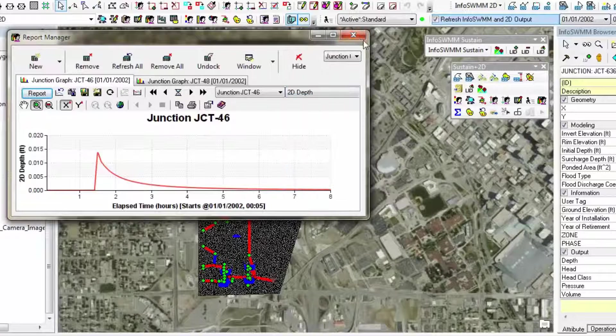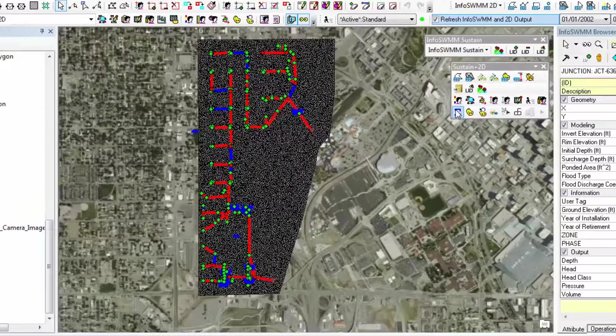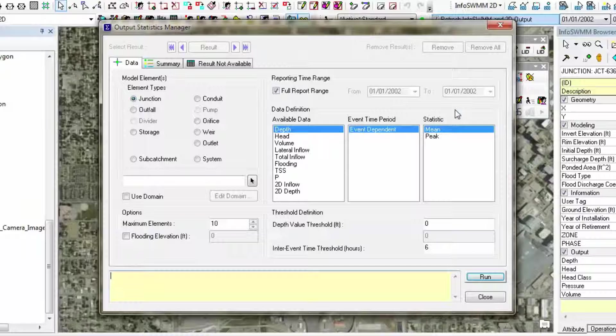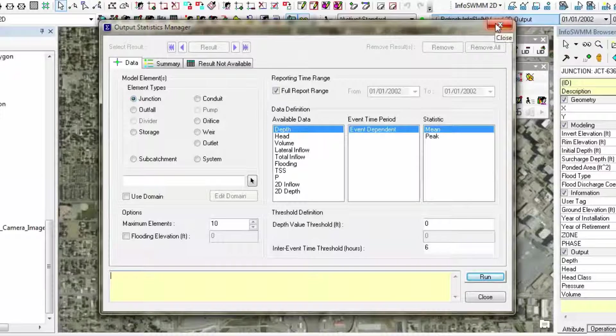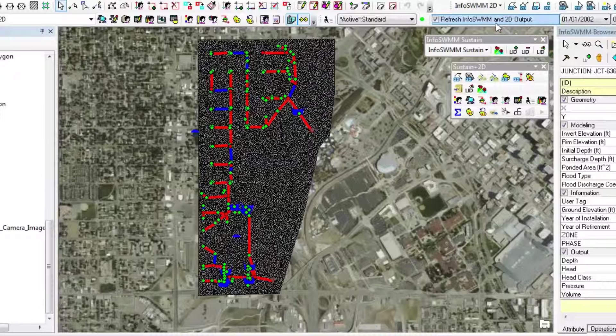We also have a Statistics Manager which allows you to do the statistics for your continuous simulation, for your long-term or short-term continuous simulation.